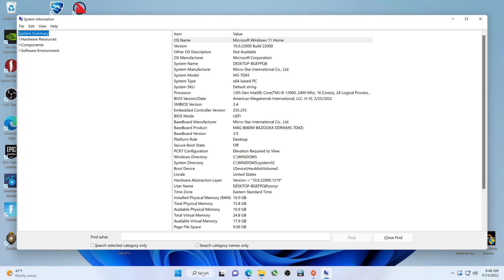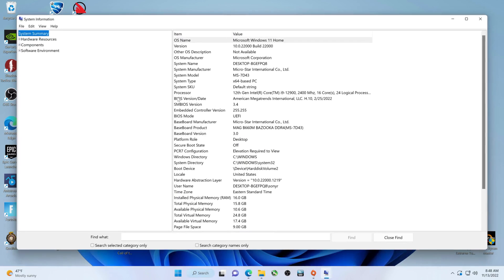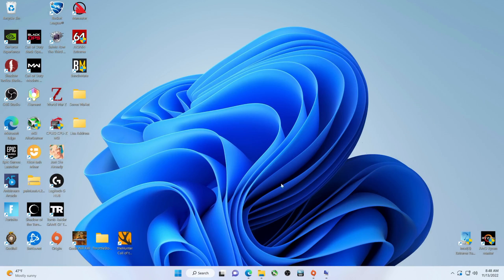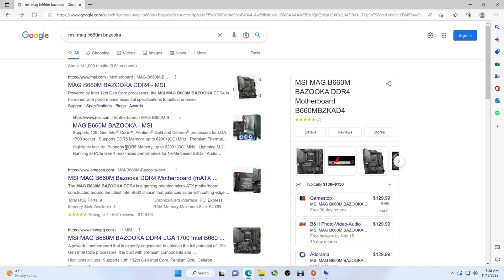How did I find this? In case you wanted to do this, you would type 'system information' up there and voila — that pops up. Now let's go find our BIOS.